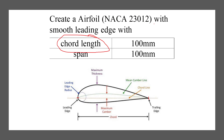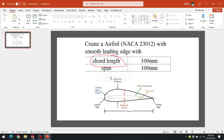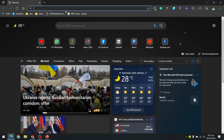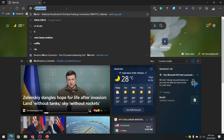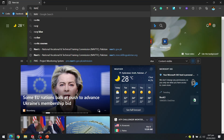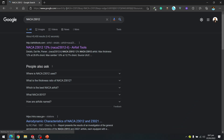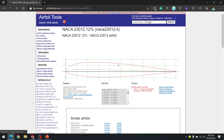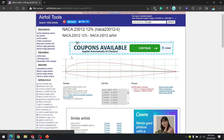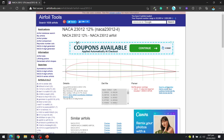Let's get started. I am simply searching NACA 23012 in my browser. The first link I get is airfoiltools.com. Here is the airfoil cross-section which we have to draw. There are many options — I can send it to an airfoil plotter or download the DAT file.